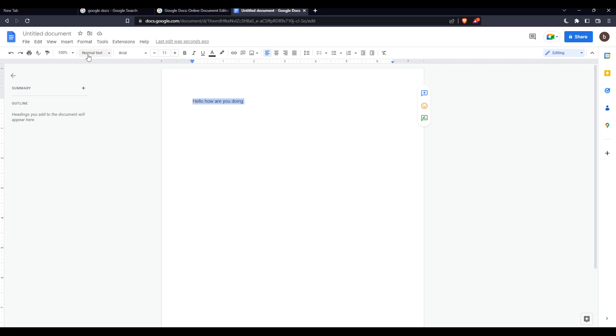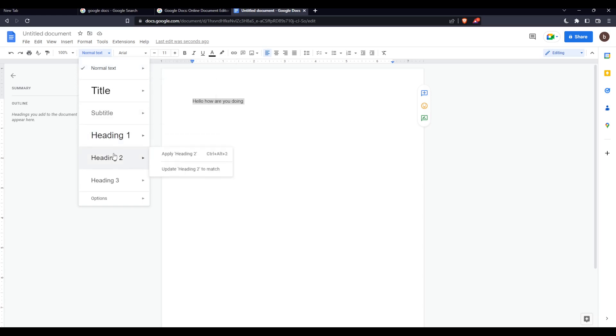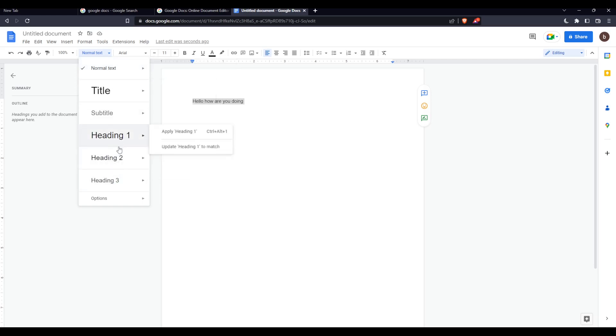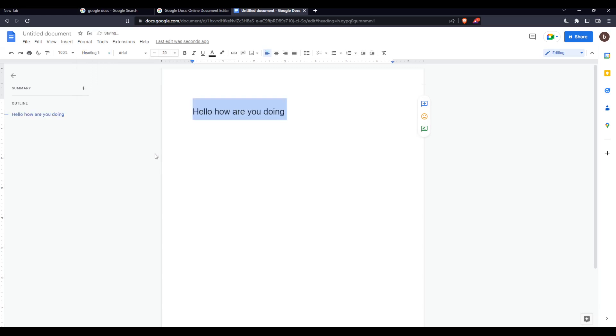From here, you'd like to go to this option, normal text, click on it and make sure to choose heading one, heading two, or even heading three. Just choose whichever of those three. Once you choose it, it will get outlined.